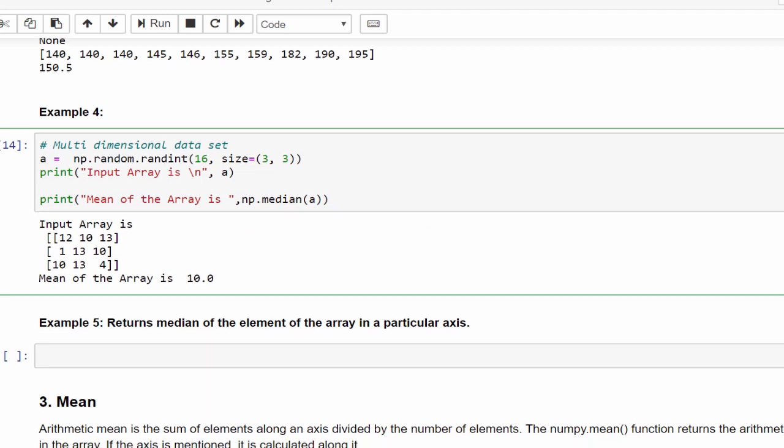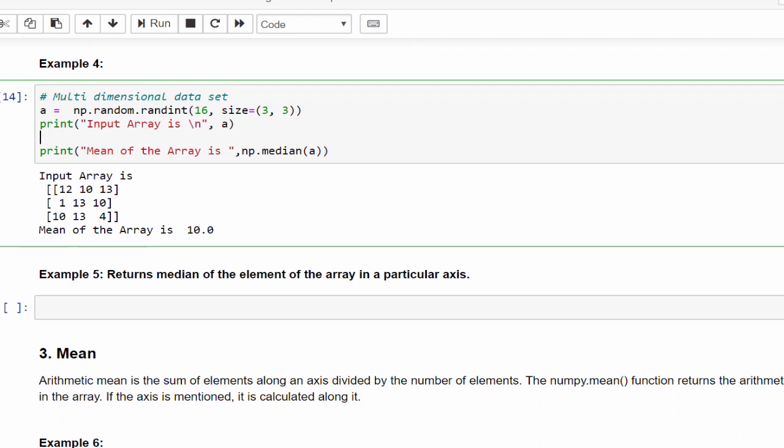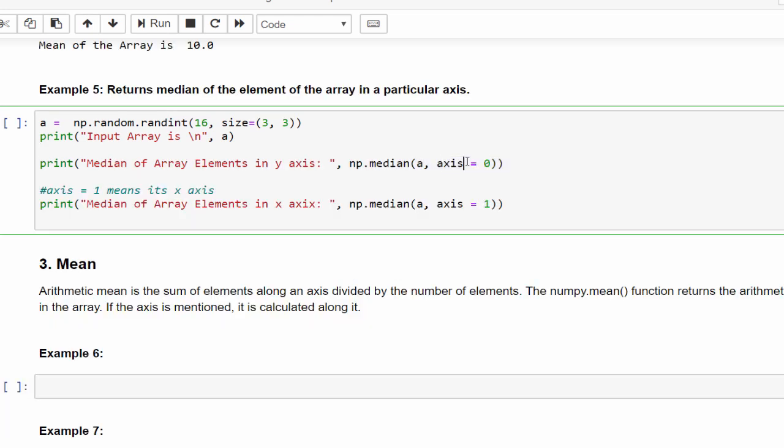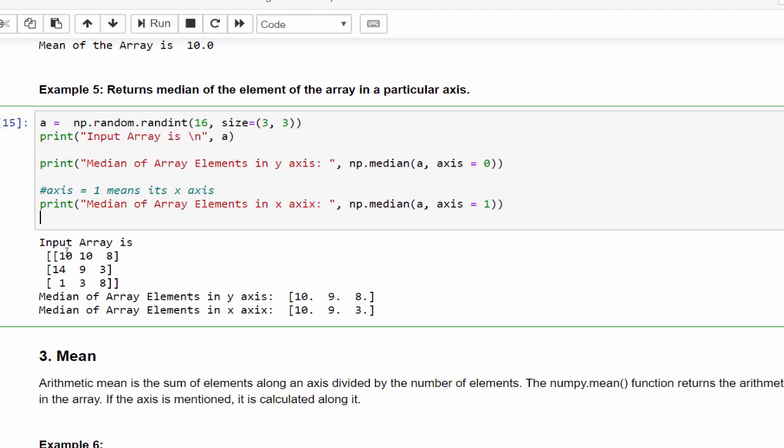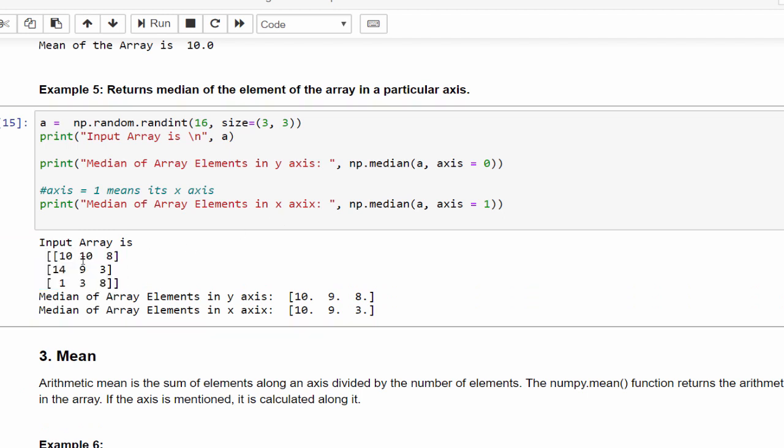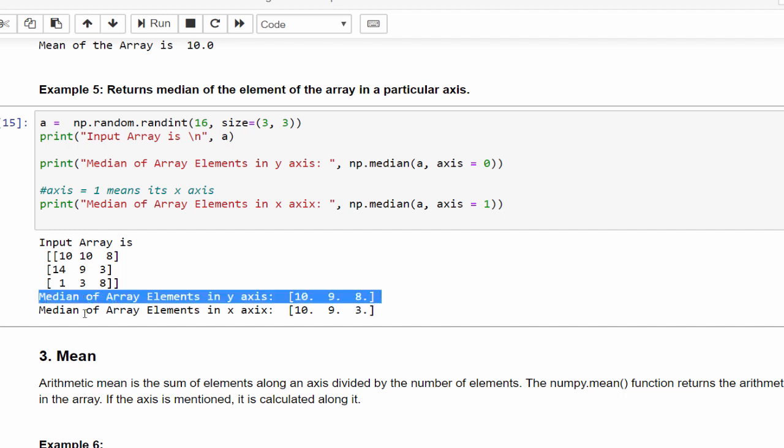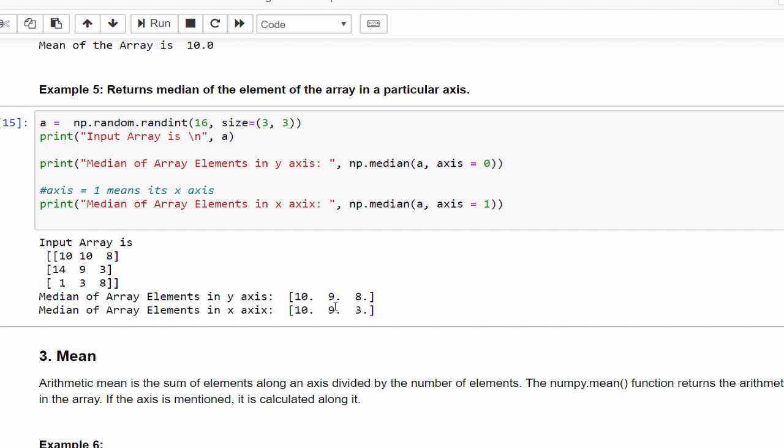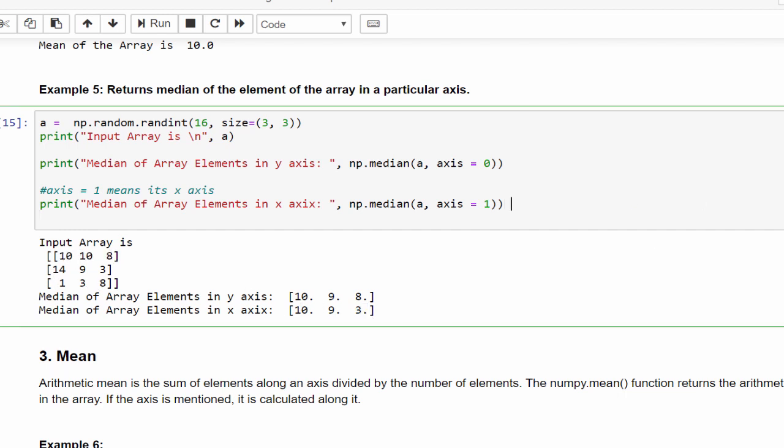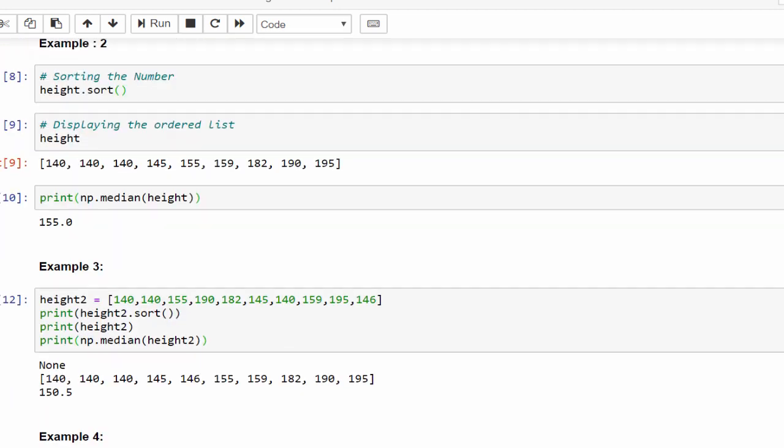In addition to this, in previous videos, we can do the calculation based on its axis. Axis equal to 0 means it will calculate the median in y axis. Axis equal to 1 means it's in x axis. Just adding an additional argument inside the median function. If we execute, so for this 3 by 3 matrix, the median in the y axis is 10, 9, 8 column-wise. Same way if we mention axis equal to 1, it will calculate row-wise. So for first row it is 10, for second row it is 9, and third row it is 3. These are all the ways we can calculate the median.